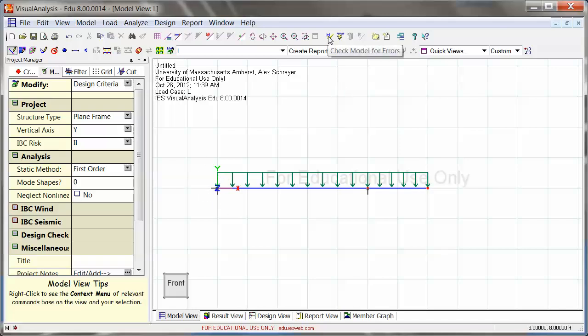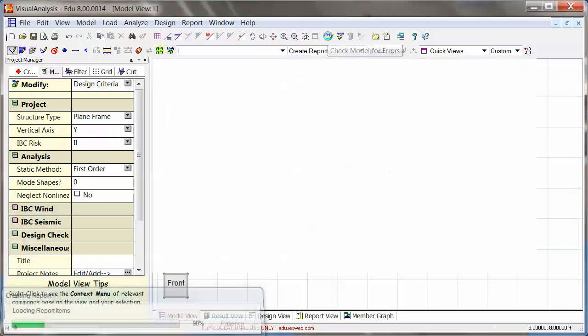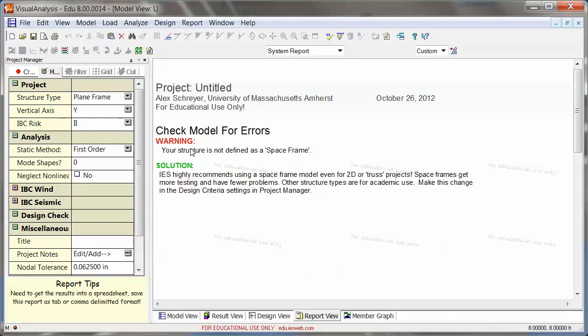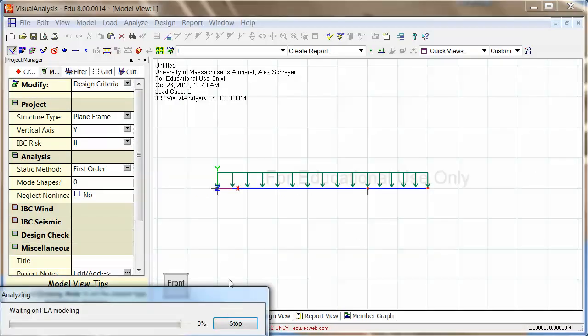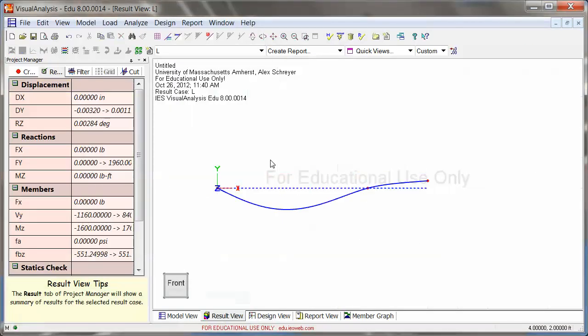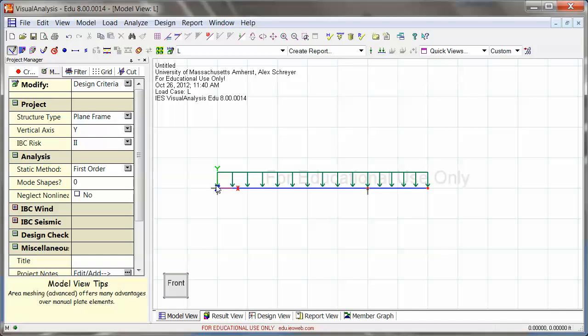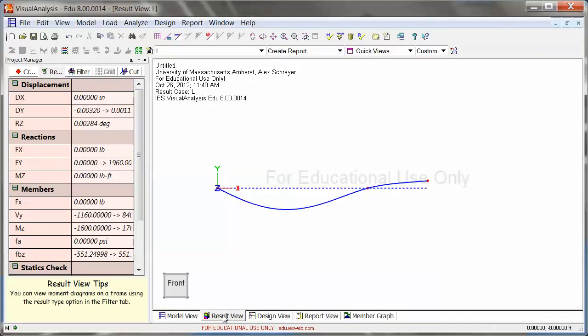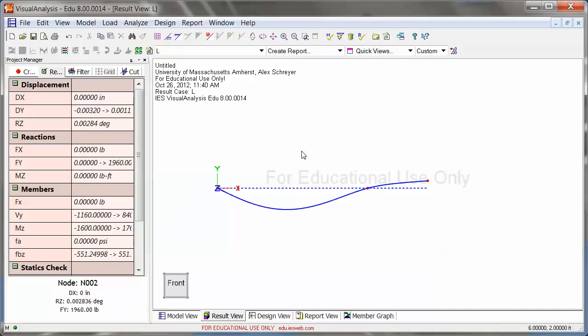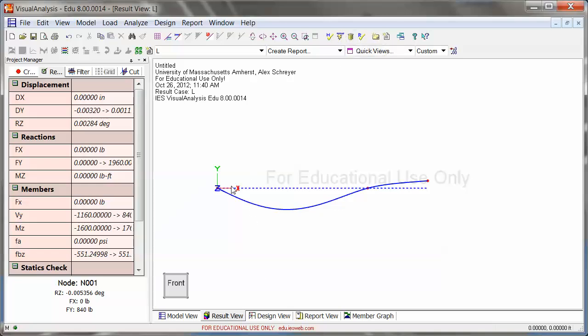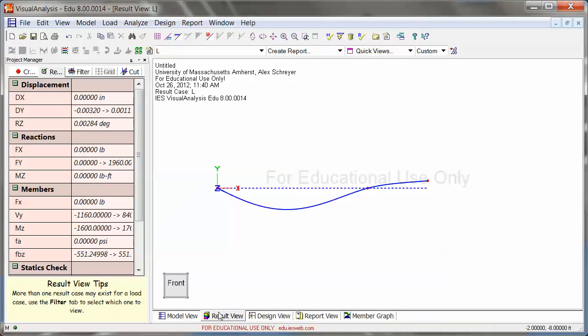It's always a good idea to go up here and click on check model for errors. It's not defined as a space frame. It likes to complain. But it doesn't matter because this works perfectly well as a plane frame as well. So you can click on analyze now or you can do what I just did. You can click on result view. That will analyze it if visual analysis is able to analyze it. So if there is any kind of structural problem, for example, you forgot your supports and this beam would fly into a nowhere land, then it would not analyze, basically. So this is how you set up a problem. I'll go over results in another video. But you see here already model view, result view. Those are your main tabs that you're going to work with.